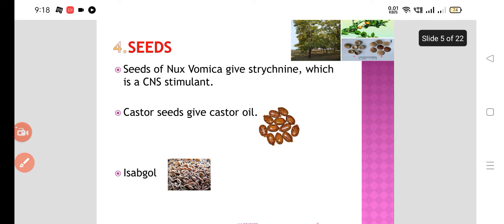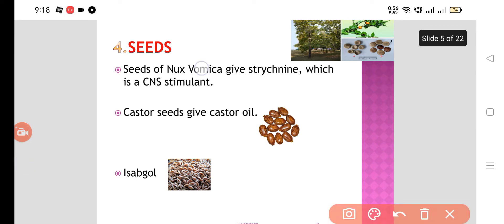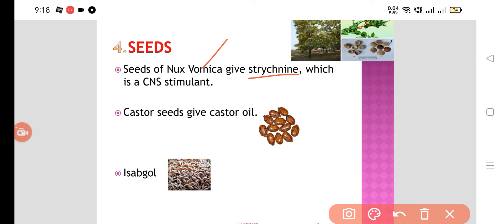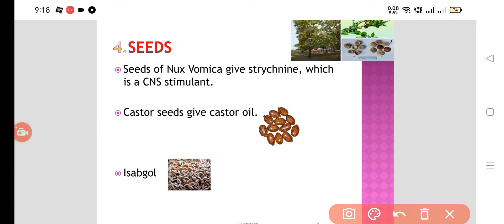Then we have seeds. Seeds of Nux vomica give strychnine, and strychnine is a CNS stimulant. Castor seeds give castor oil, which is used in the treatment of constipation. Isabgol is also used in the treatment of constipation. So all these are drugs obtained from seeds of plants.